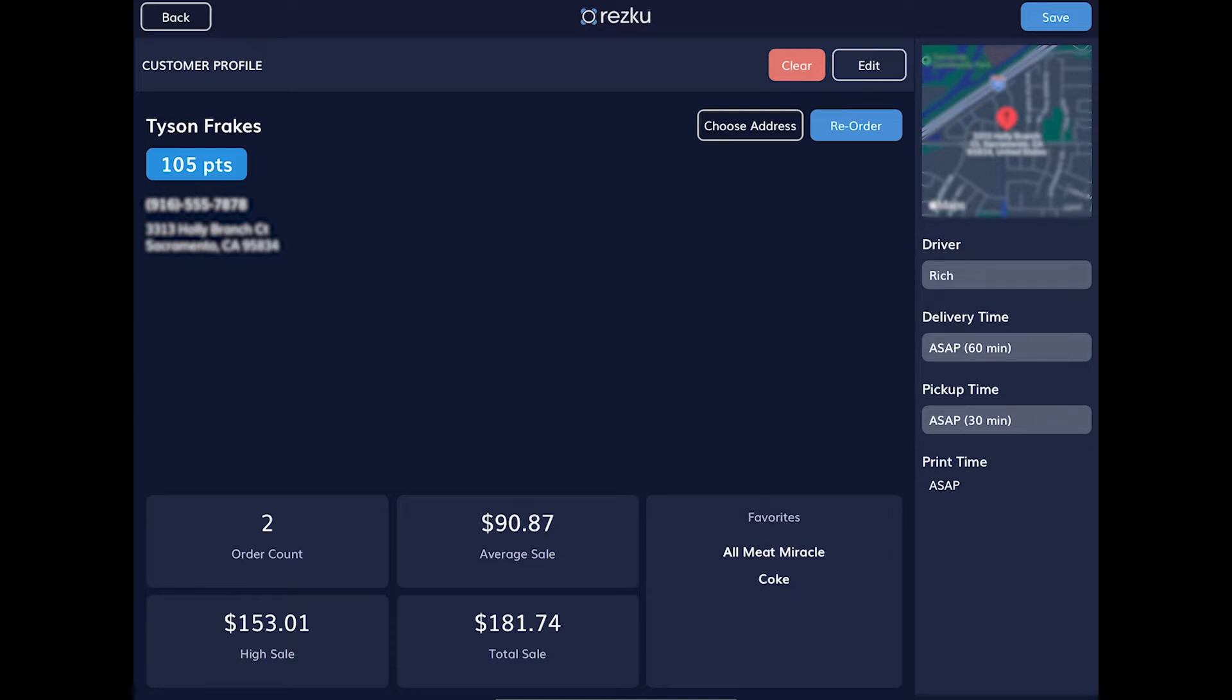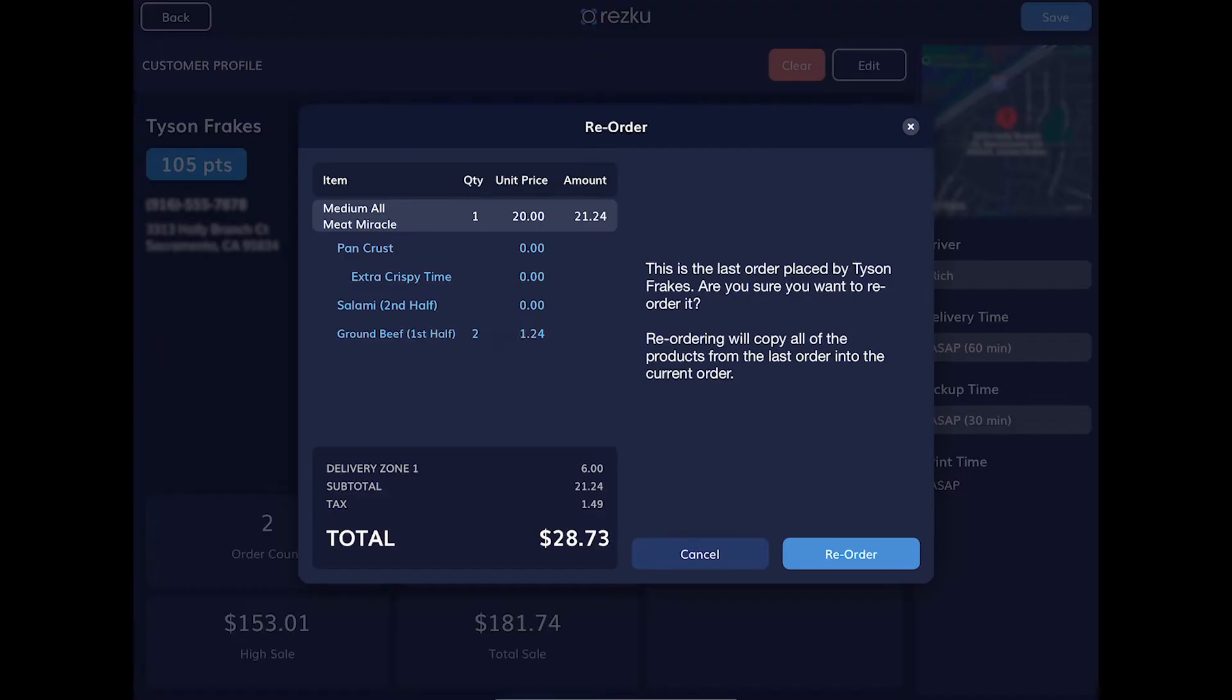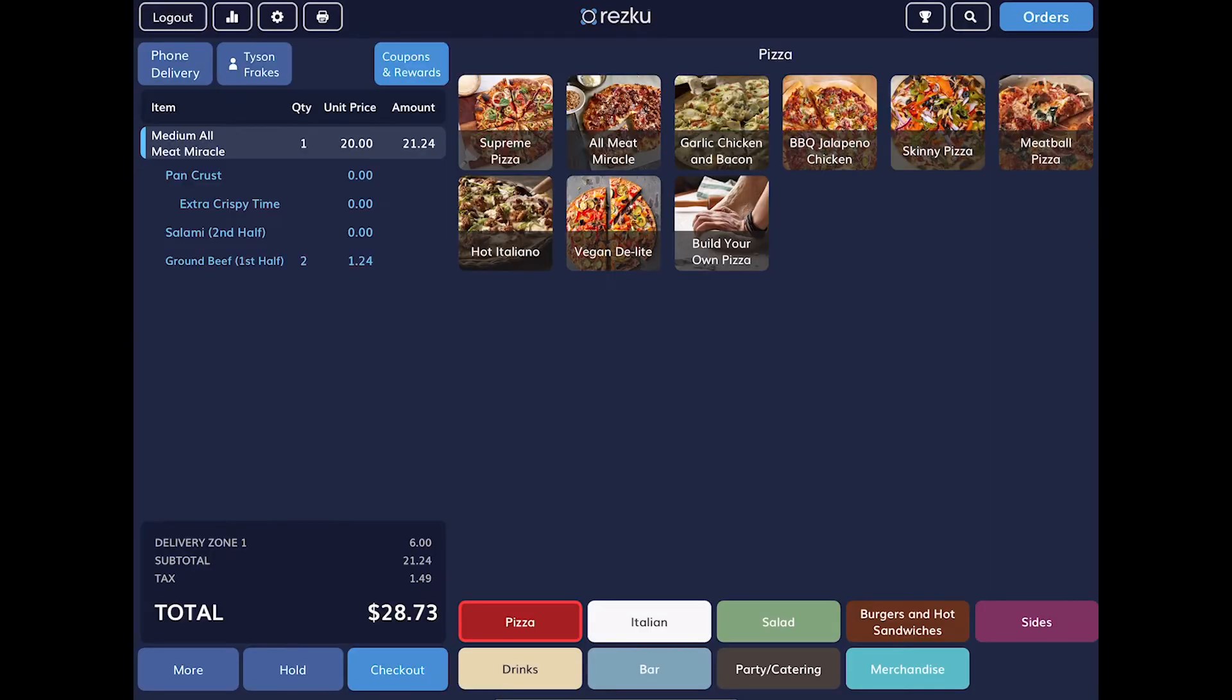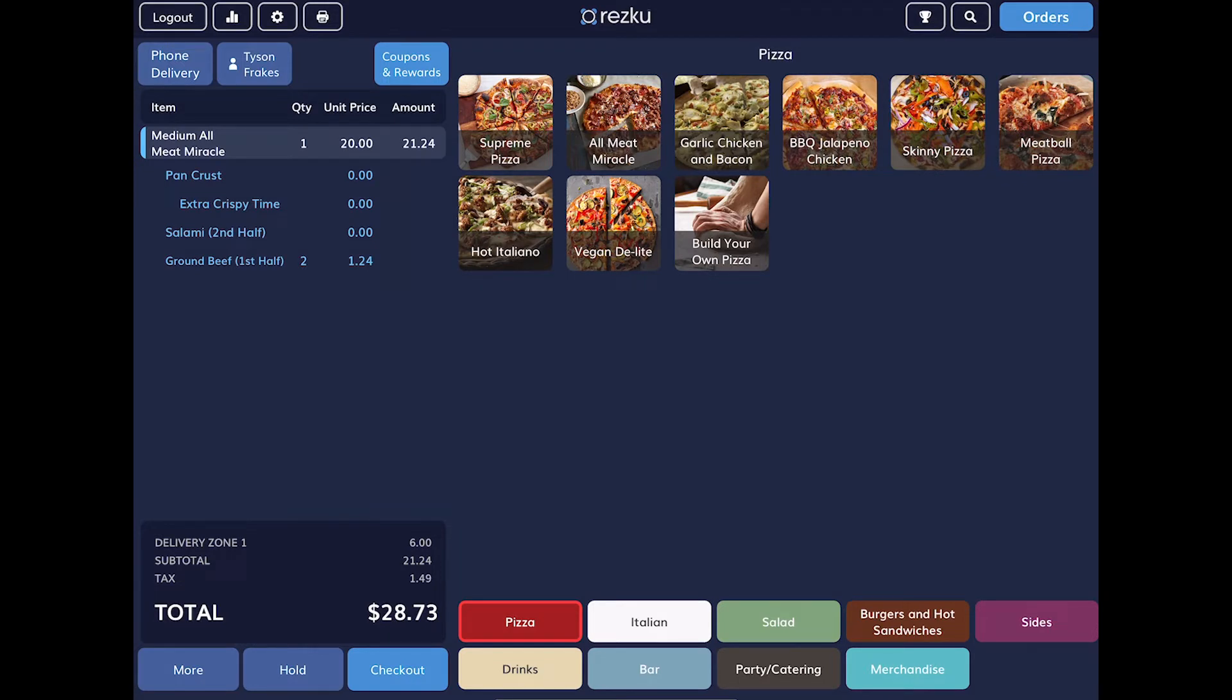Or, we can tap the Reorder button to quickly duplicate their last order. Now that we have a product added, we can see some additional information in the order builder. We have the item name, the quantity, the unit price, and the amount. The amount is the unit price times the quantity. And we can add more items to the order.